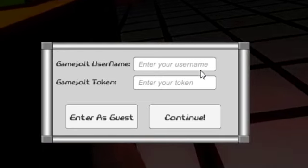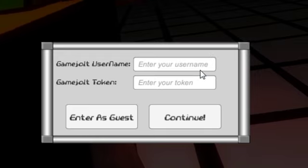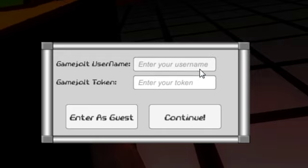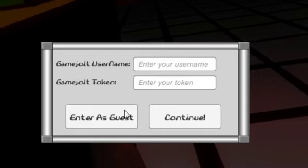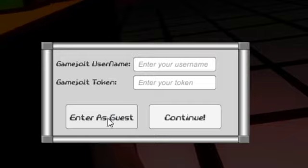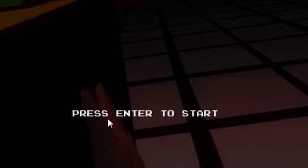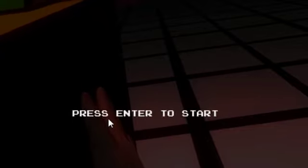I've actually got a GameJolt username but I'm not going to use it because I'm going to assume that you don't have a username. I'm just going to play as a guest. So enter as guest. And now I'm ready to start.